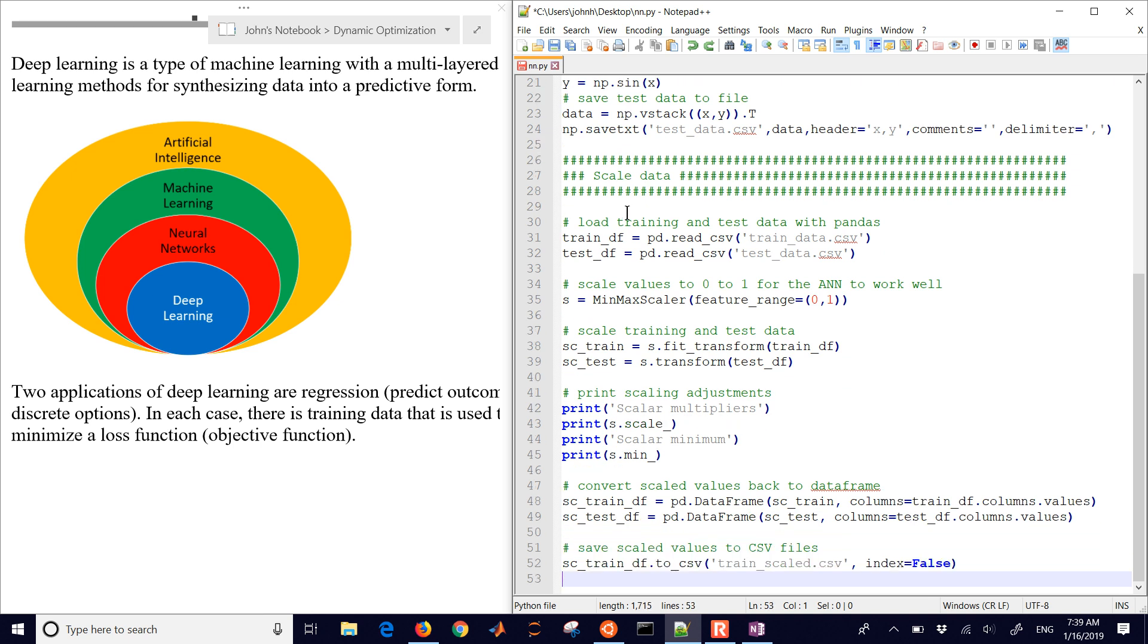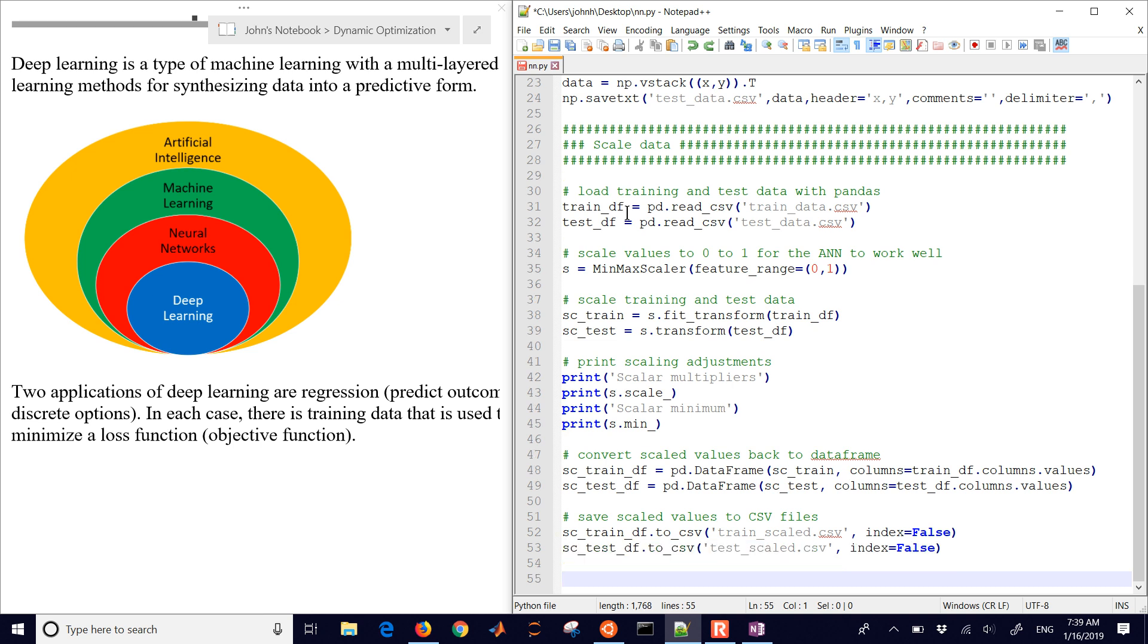Let's convert scaled values back to the data frame. And then we'll save those to additional CSV files. So for each of these sections where you see these hash signs, the comments, we're just going to save our files so we can then run these independently if we wanted to.